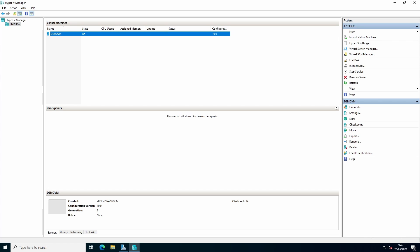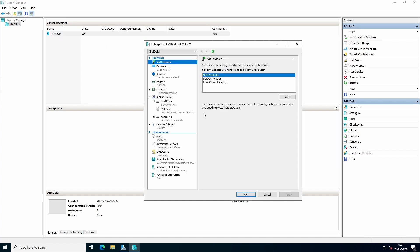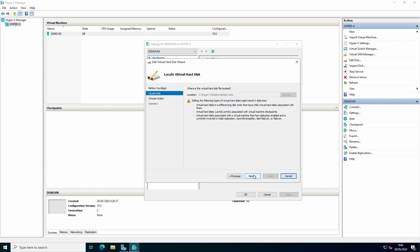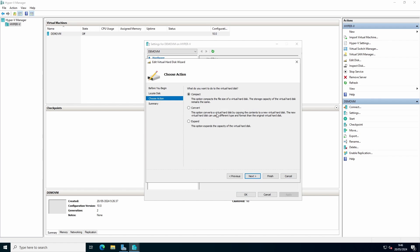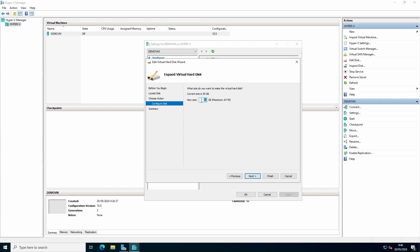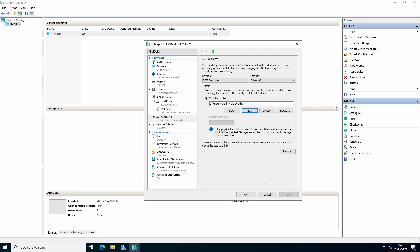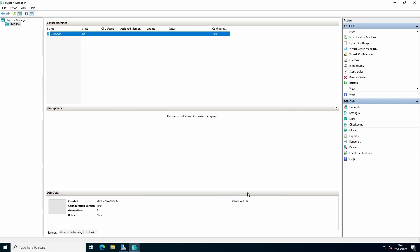To expand a virtual hard drive, go to settings. For example, if our additional disk drive needs to be bigger, go to edit, go to expand, and give it a new size. Press next, finish, OK.